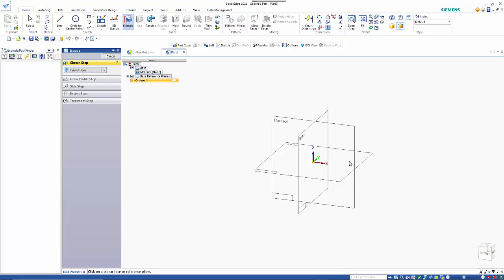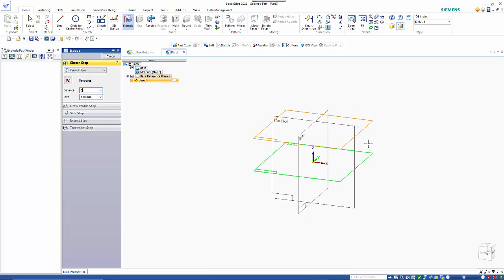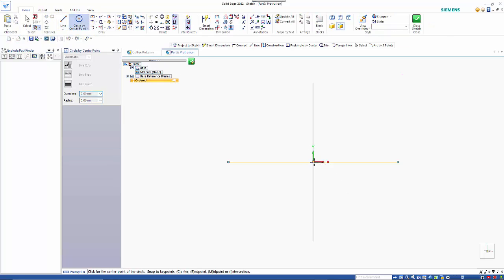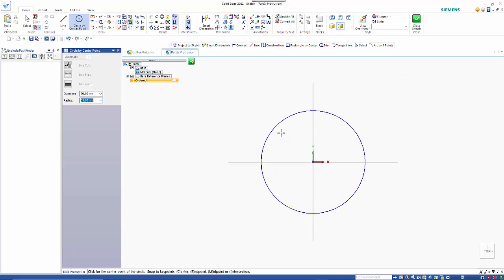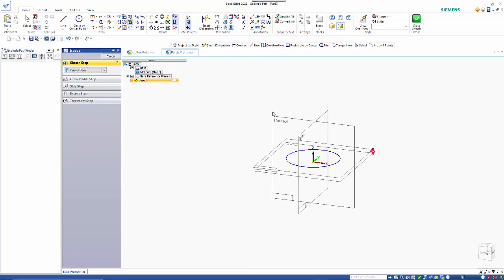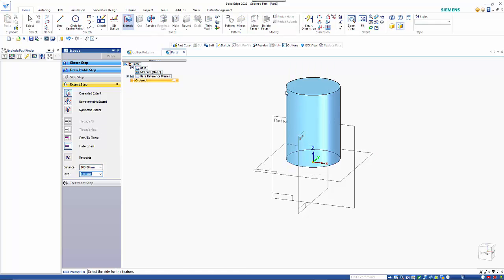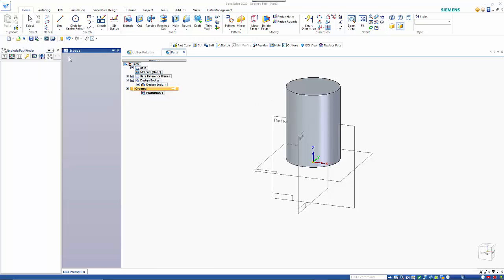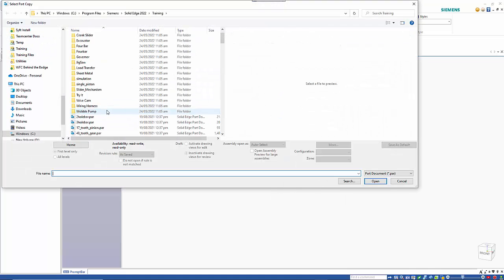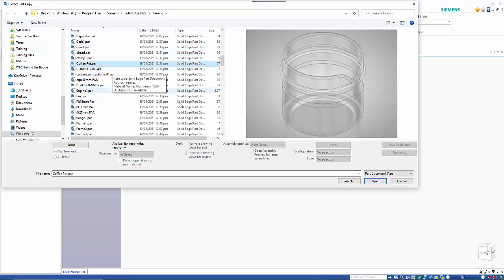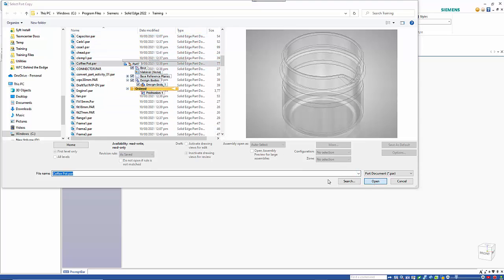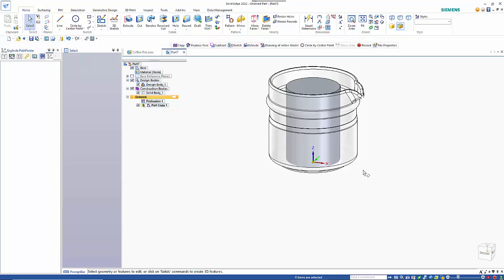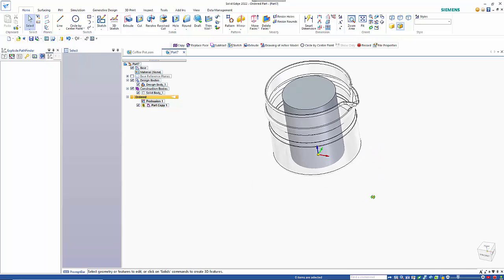I'm going to create a parallel plane just off the bottom here, about 5mm, to give me clearance from the bottom of the coffee pot, and then create a circle by center which will be smaller than the internal diameter. I want to make this 100mm high and then come across to the part copy command. I've created that first so it will be a construction body, which gives me that offset from the bottom of the coffee pot.